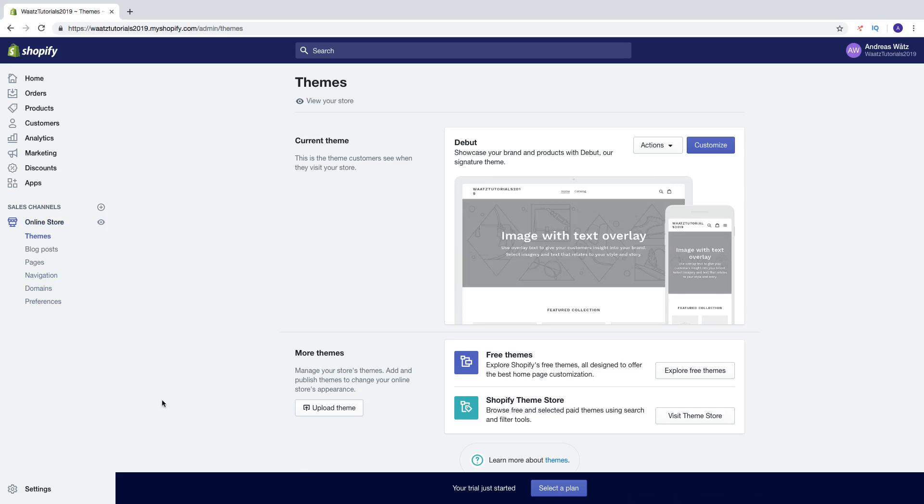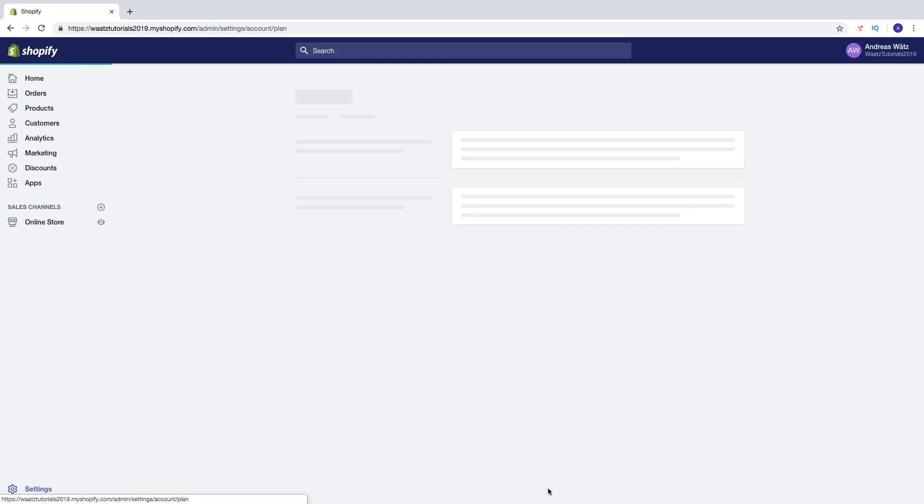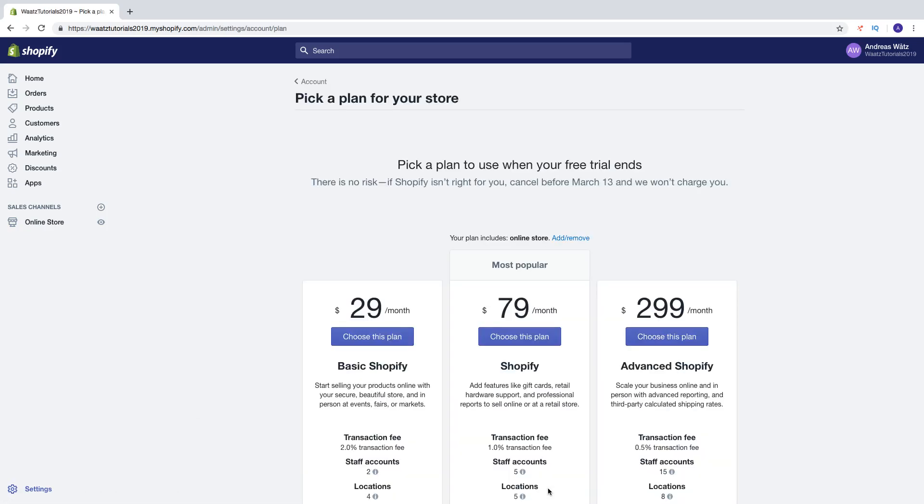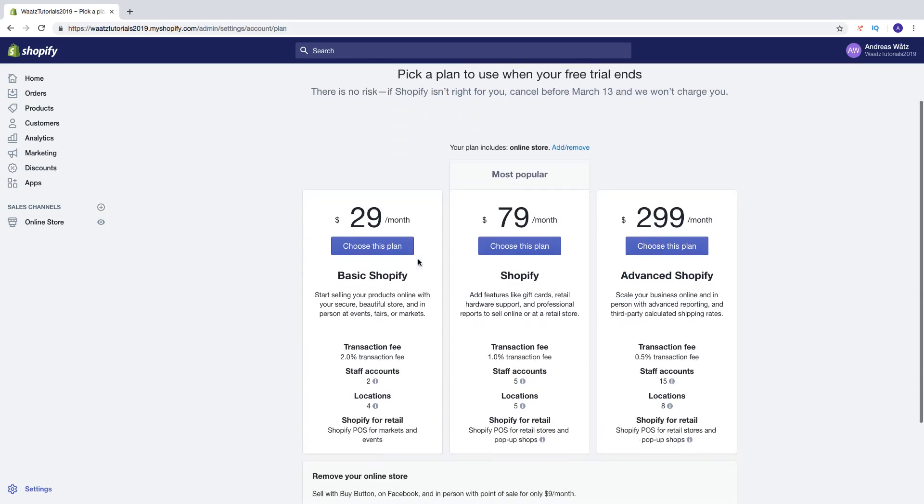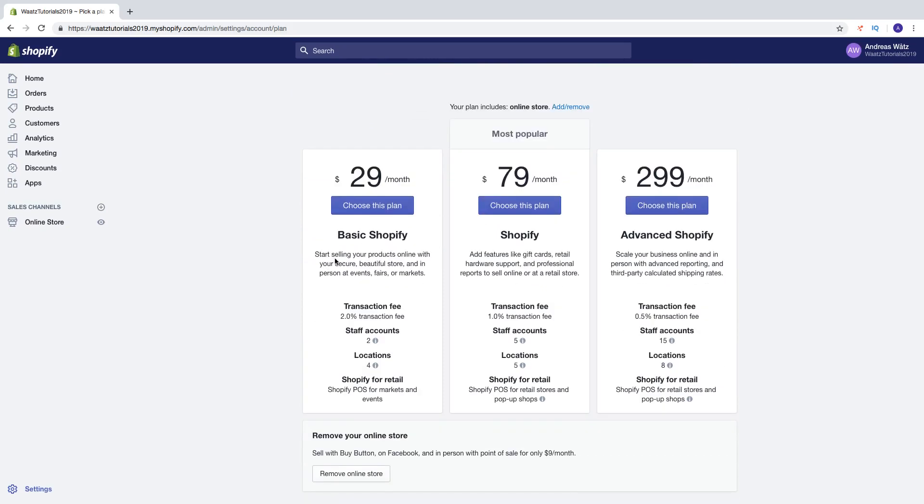If you want you can just select your plan right now. You don't have to. But if you want you can do that. So here we can pick a plan to use when your free trial ends. There is no risk. If Shopify isn't right for you, cancel before March 13 and we won't charge you. This date will be different for you but it's going to be 14 days from today. So we got basic Shopify, we got Shopify and advanced Shopify.